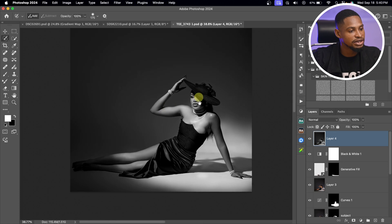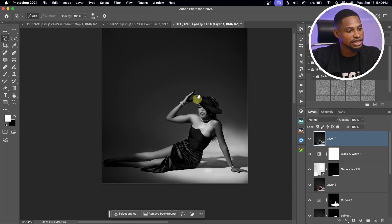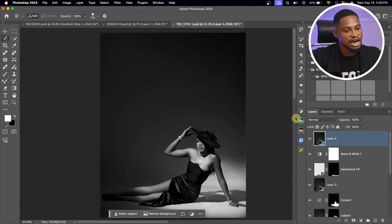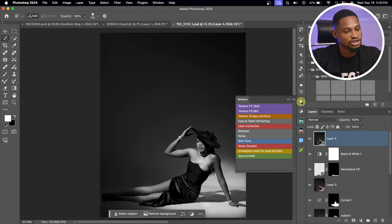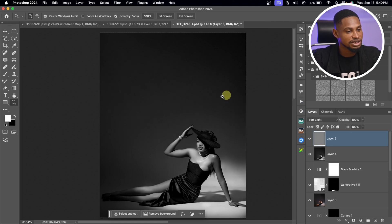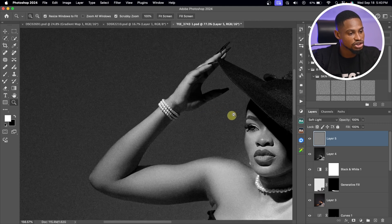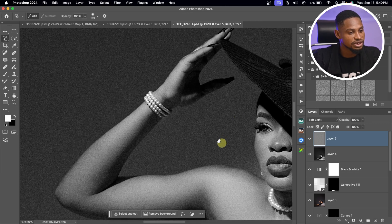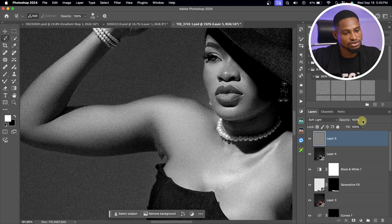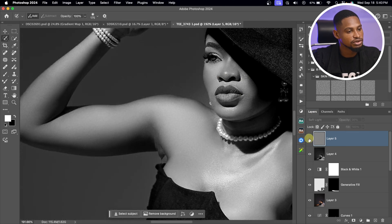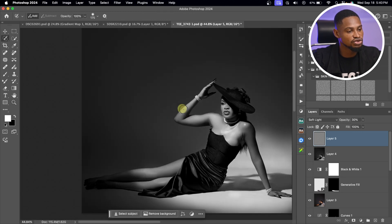Now I'm going to add digital noise to the image. I'll come to my Actions and click on Noise. If I zoom in, you can see the noise is all over the image and looks too much, so I'll take down the opacity of the noise layer to about 30. See the before and after — you can see it just brings the image together.